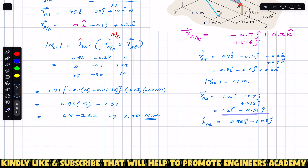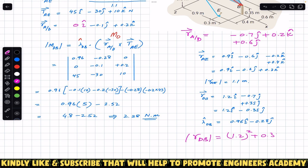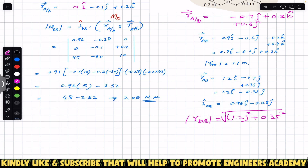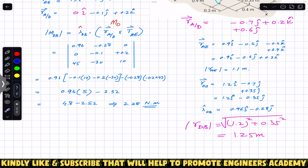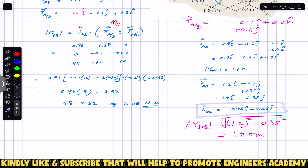The magnitude of the position vector from D to B is √(1.2² + 0.35²) = 1.25 meters. Dividing the components by 1.25 gives us the unit vector along DB: λ_DB = 0.96i − 0.28j + 0k.